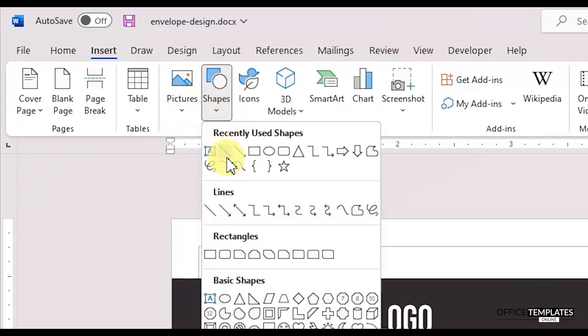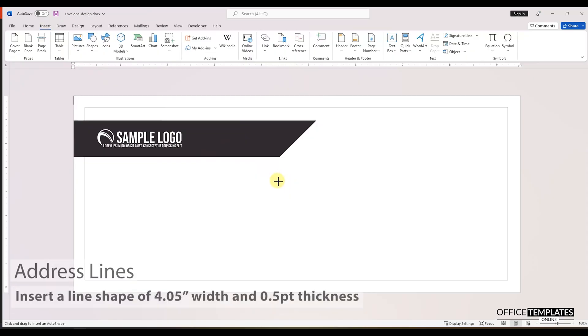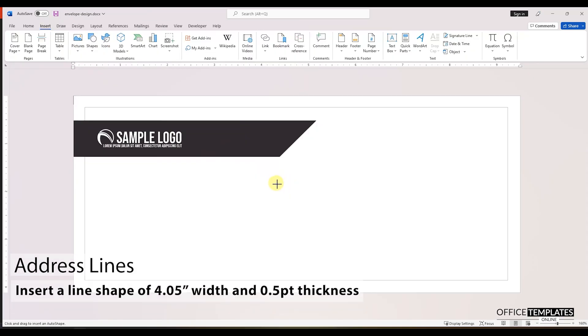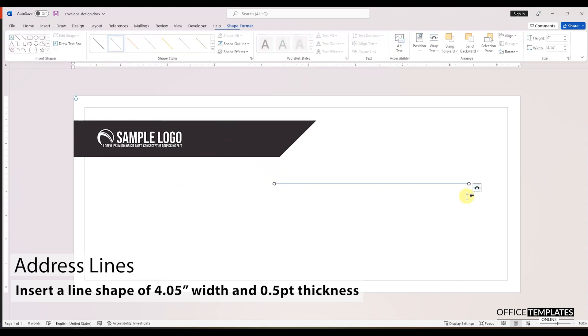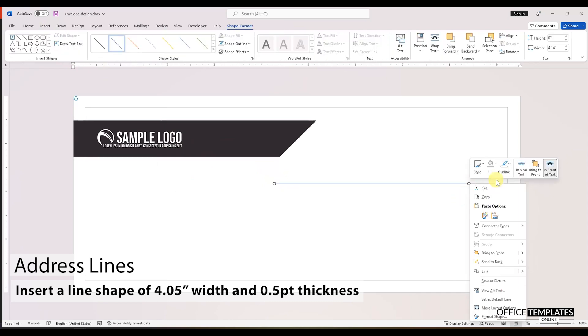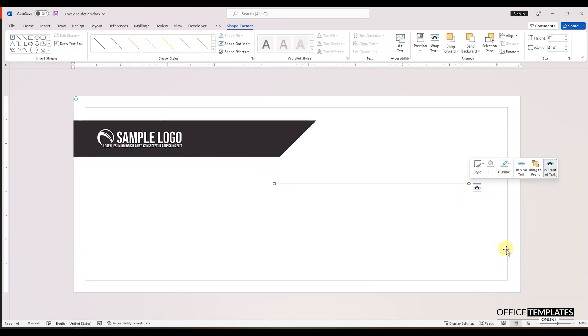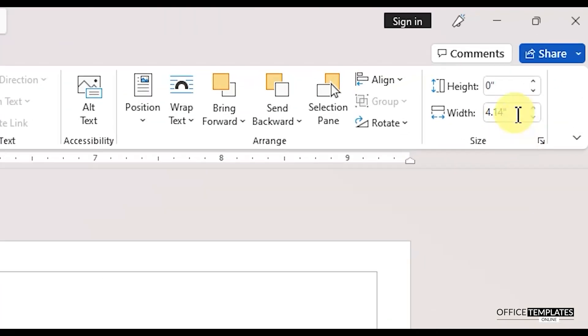Now, insert a line from the shapes menu. Change the line color to gray and then set the width of this line to 4.05 inches.